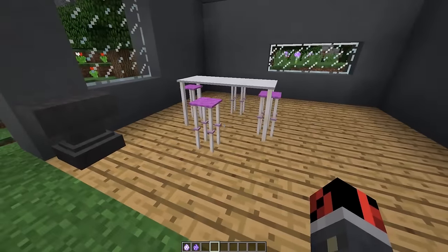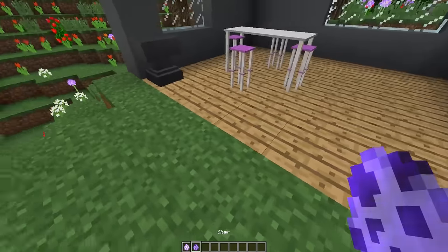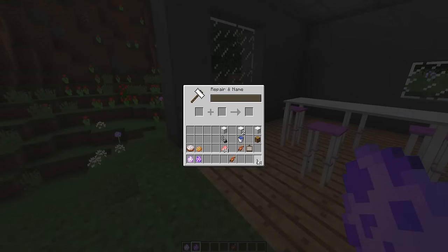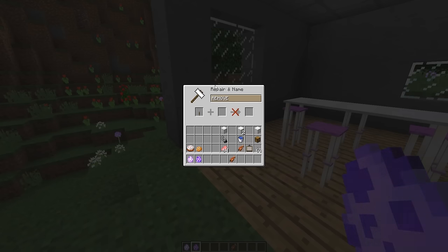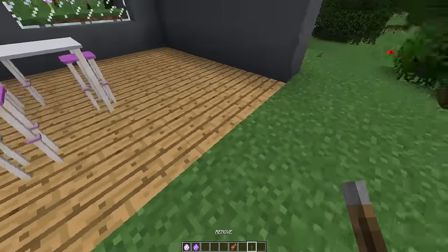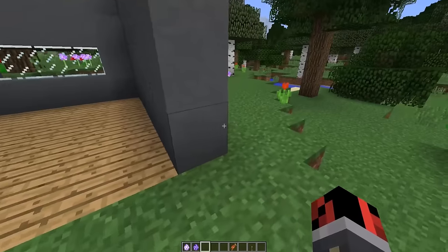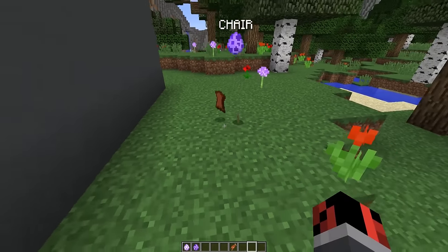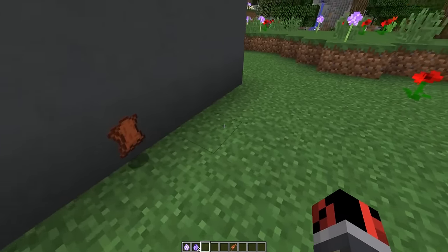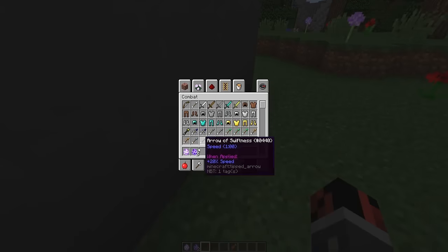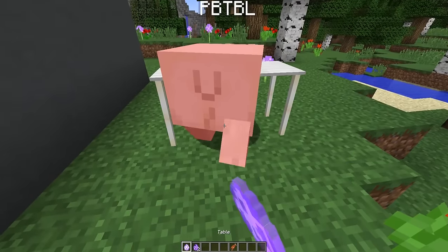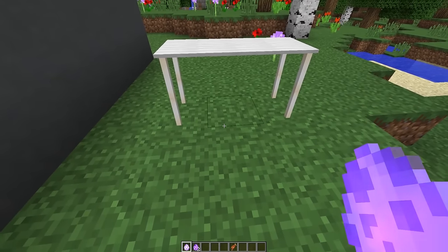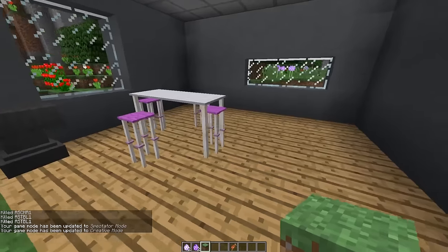If you want to remove a chair, take a lever, rename it 'remove' (all lowercase) inside an anvil, and then drop it on the chair — you'll get the chair spawn egg back. To remove the table, simply destroy the block on which it is placed and you'll get the spawn egg back.